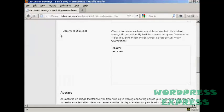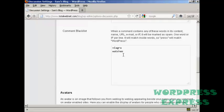Likewise you want to have a comment blacklist and you can include things that are popular with spammers. So for example you can put in things like Viagra or watches and so on.